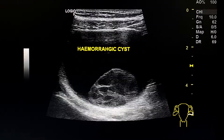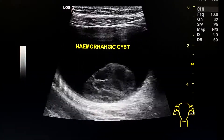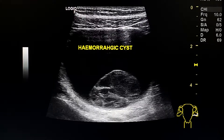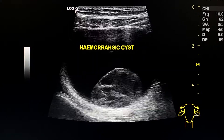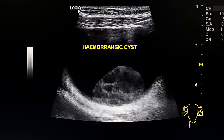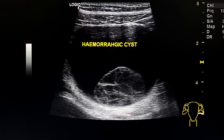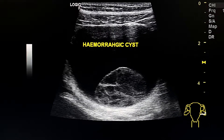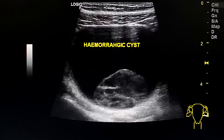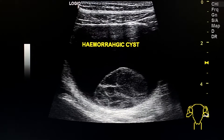This is an ultrasound exam of a young female with left pelvic pain. Here we see a hemorrhagic cyst — a classic appearance. We see a thin-walled cystic lesion with internal clot. The clot is oval-shaped and adherent to the dependent wall. We see slight movement of this clot by pushing on the cyst.